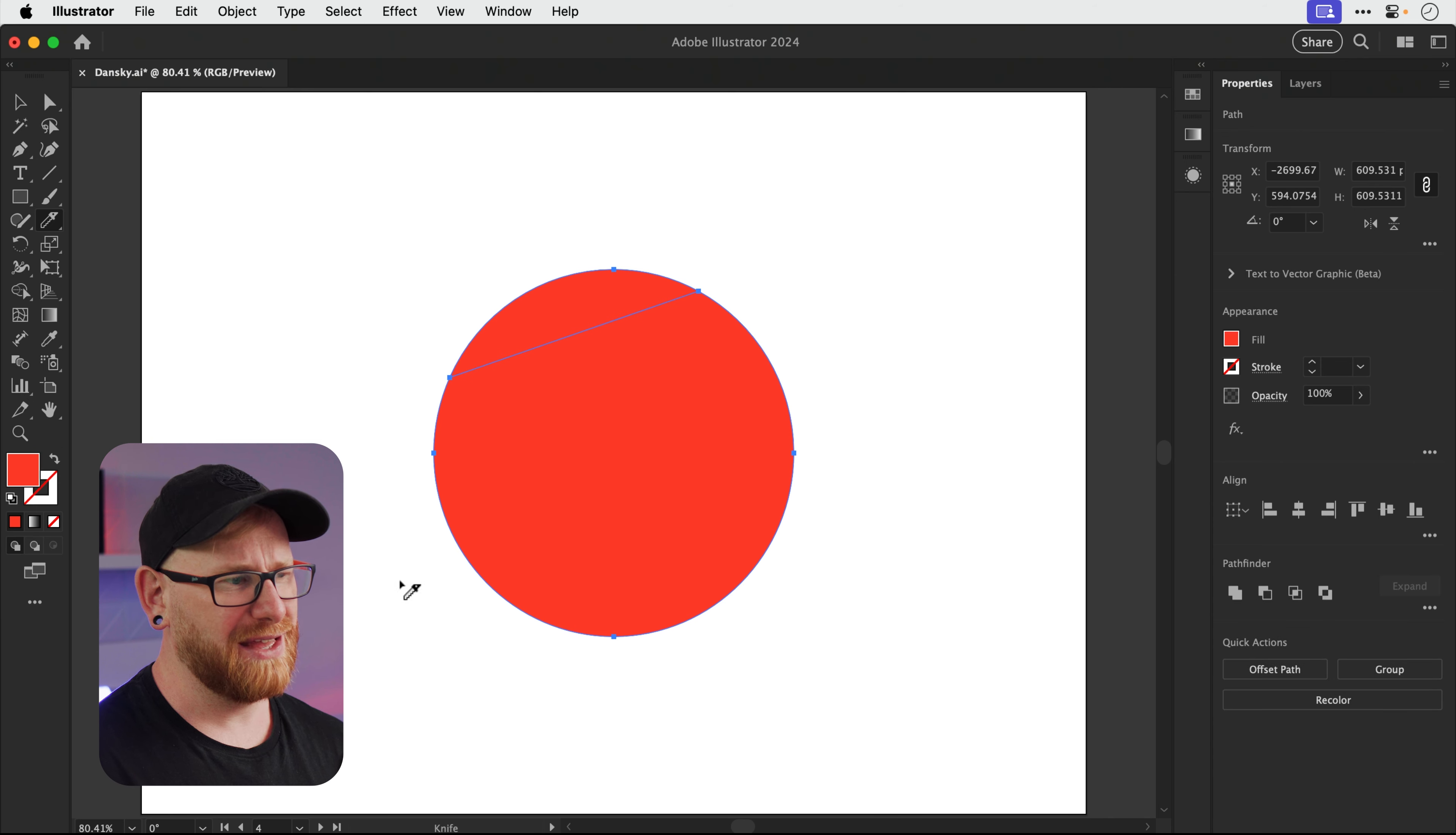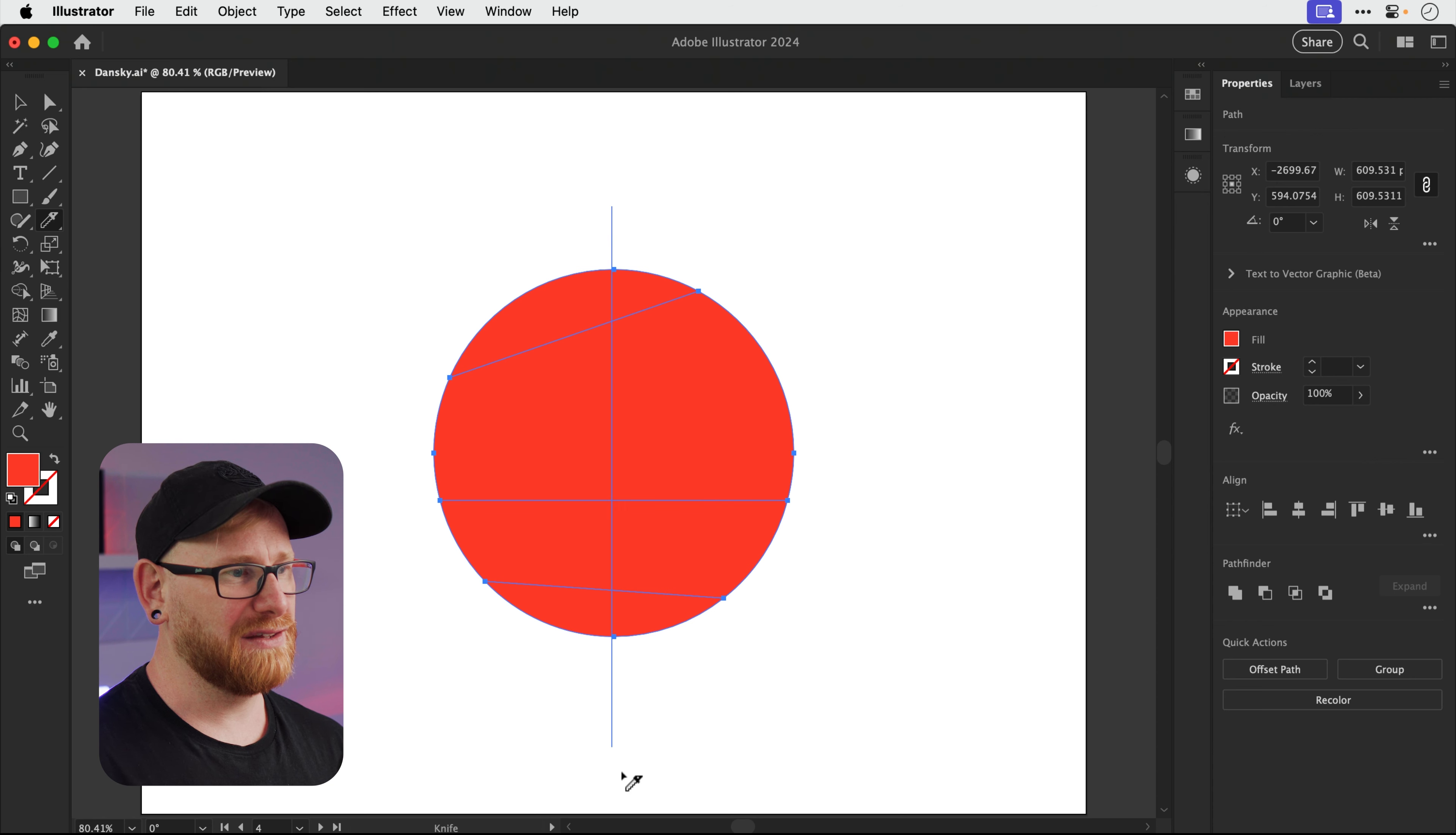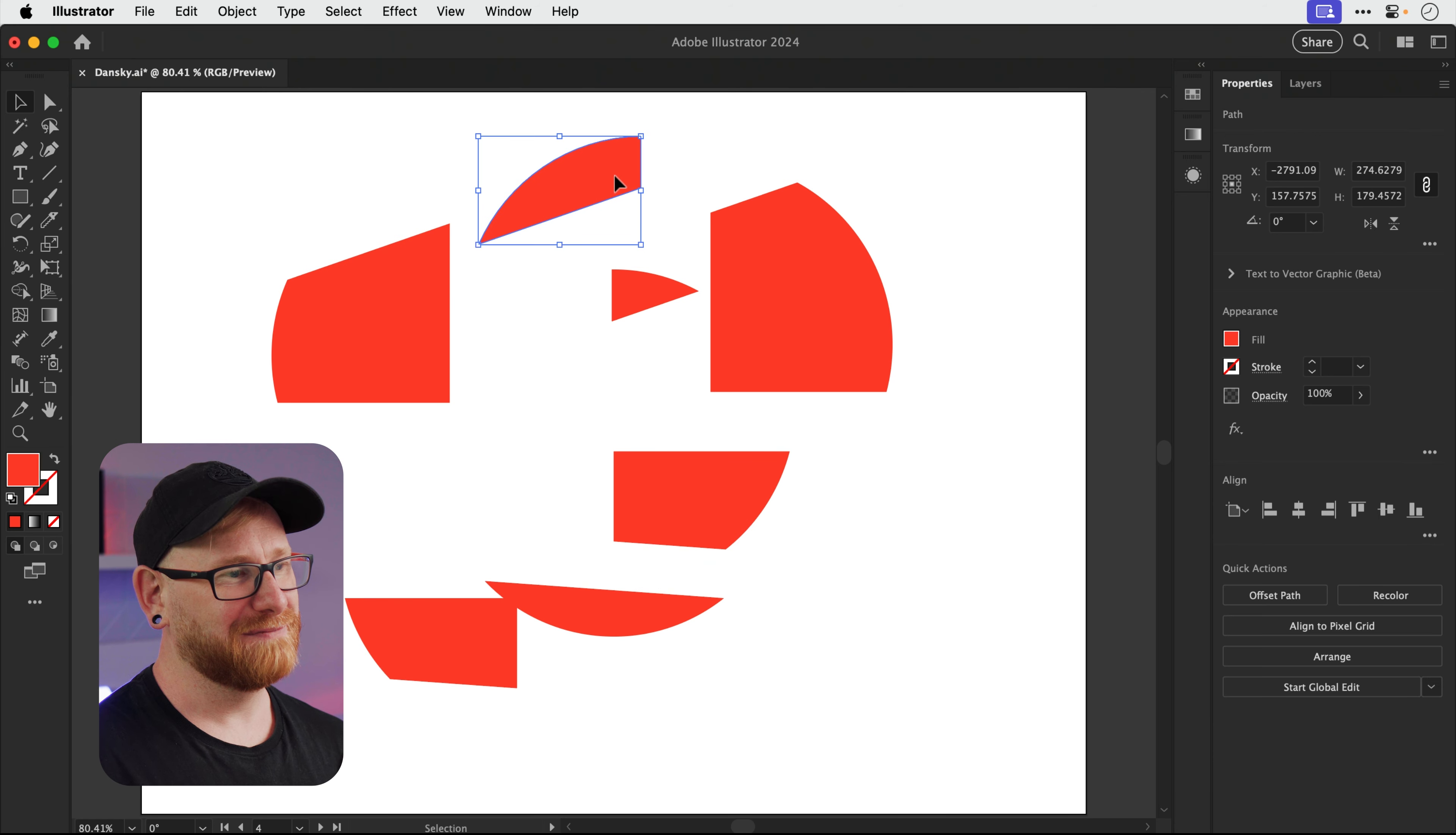What we can do is hold down Alt or Option and click and drag to slice in a straight line. So we'll slice a bit off there, we'll slice a bit off here as well. And if you want to slice perfectly horizontally or perfectly vertically, that's easy to just hold down Alt or Option and Shift, and we can slice horizontally and slice it vertically as well.